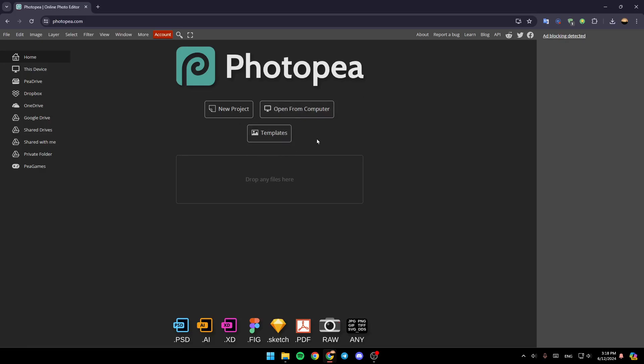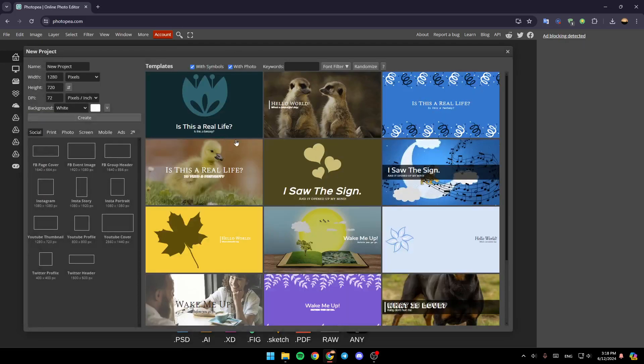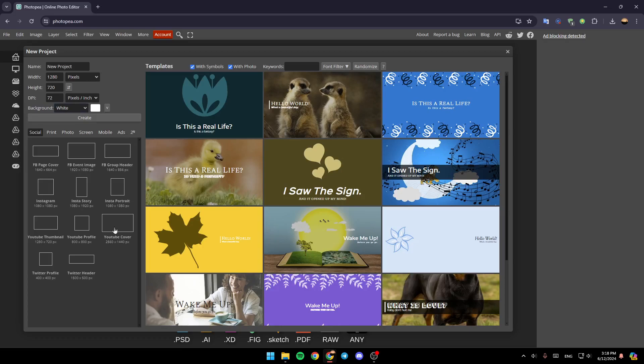So firstly, we're going to click on New Project. Once you click on New Project, you're going to need to choose all of the settings for your project. Right here, you can choose a name for your project. For example, I'm going to name it Passport Photo.